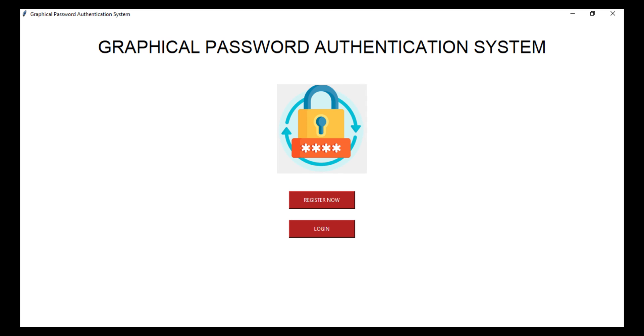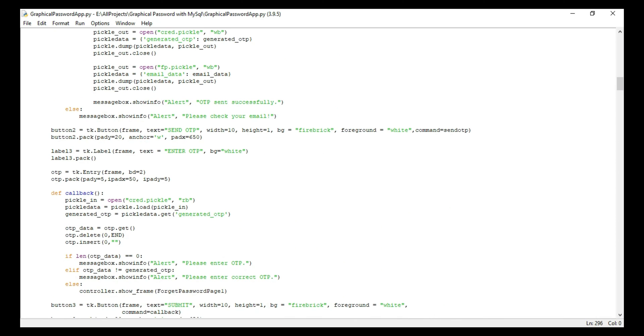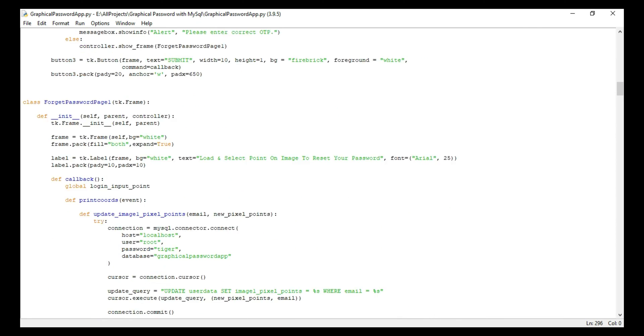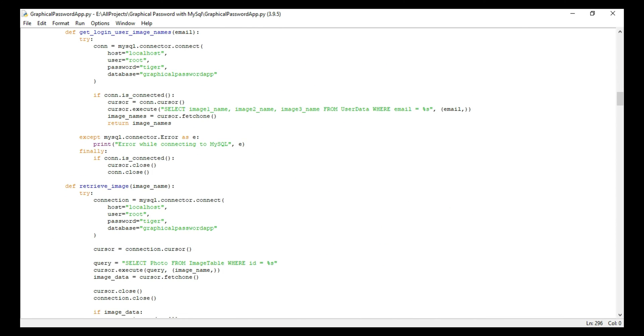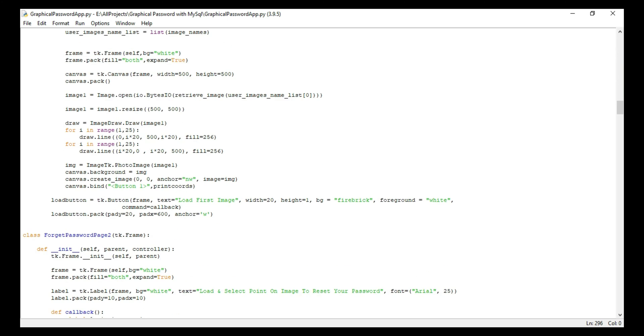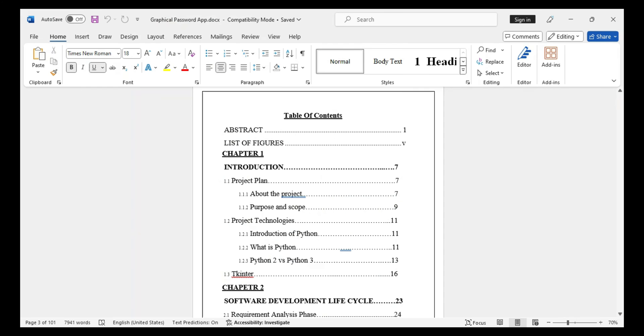So this is all about this project. Now let me show you its source code and report. This is the source code of this project which is created using Tkinter framework and Python programming language, and this is the full report of the project.